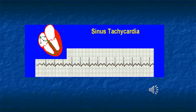This slide differs from the previous one in that the heart rate here is 125 beats per minute. So this is sinus tachycardia.